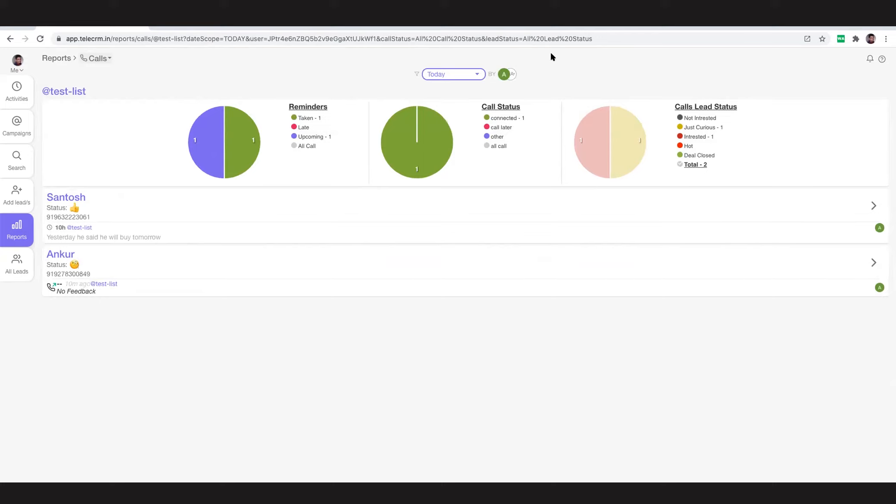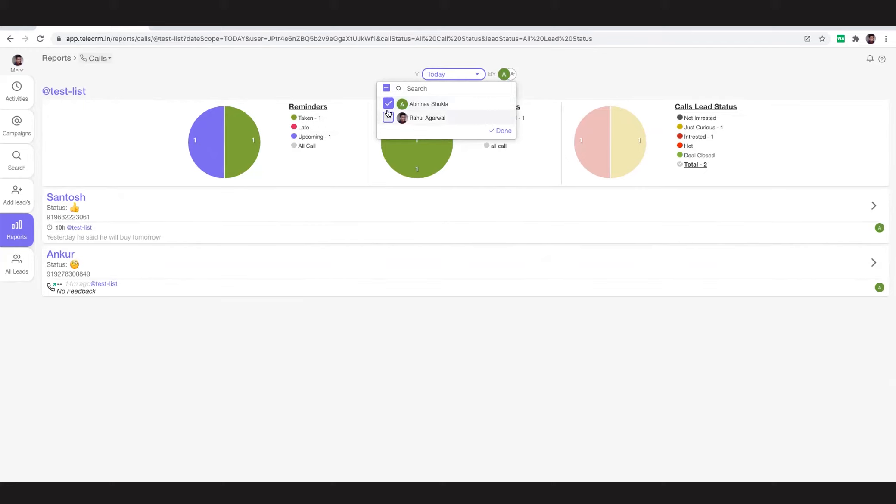Similarly, if there are multiple people in the organization, I can see the reports for all of them here by filtering, selecting who to filter. So that is how you see reports as an admin.